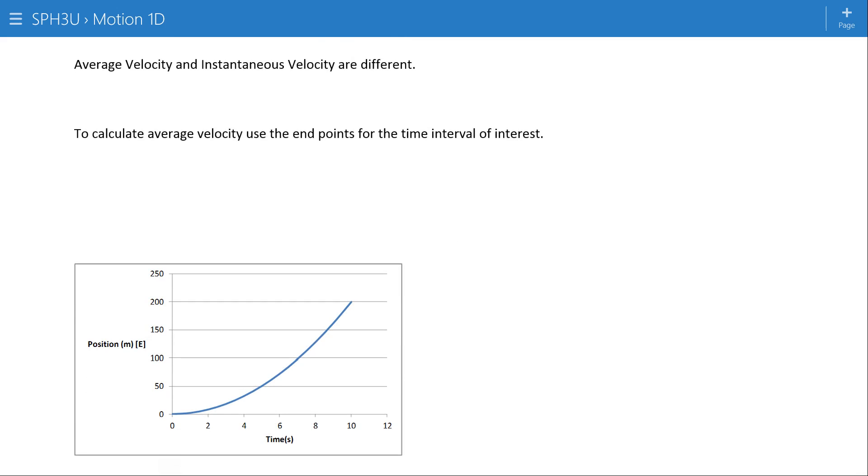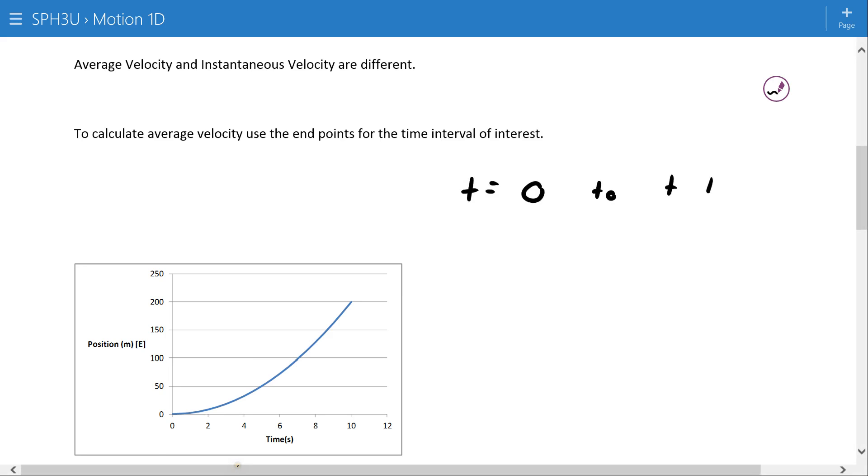Here, we're going to start by practicing calculating an average velocity. If we want an average velocity, we need to know a time period or time interval that we want the average for. Let's say here that we want to use a time from zero to ten seconds.